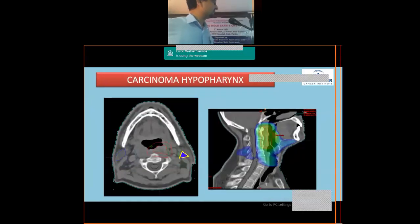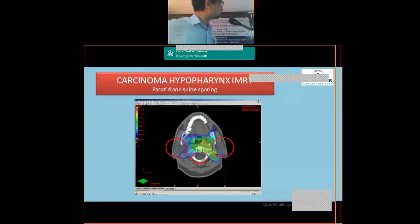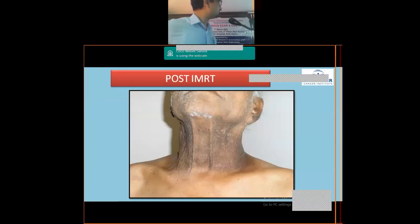This was a case of hypopharyngeal cancer treated with radiation, showing excellent sparing of the oral cavity, spinal cord, and parotid glands achieved with IMRT planning.